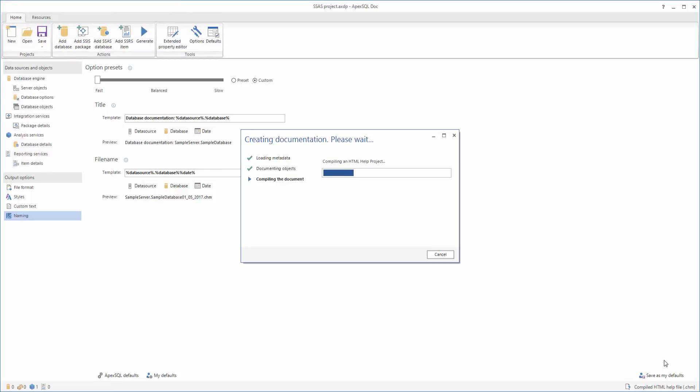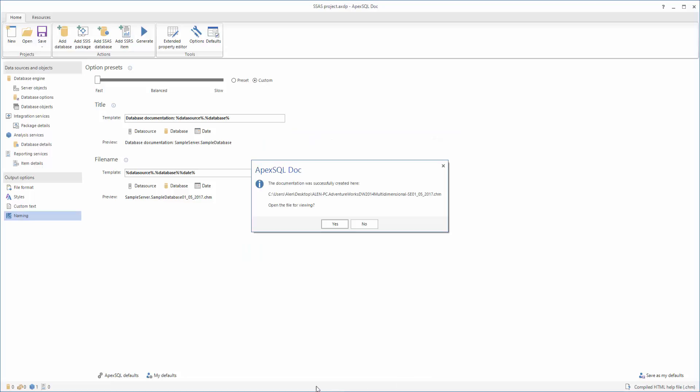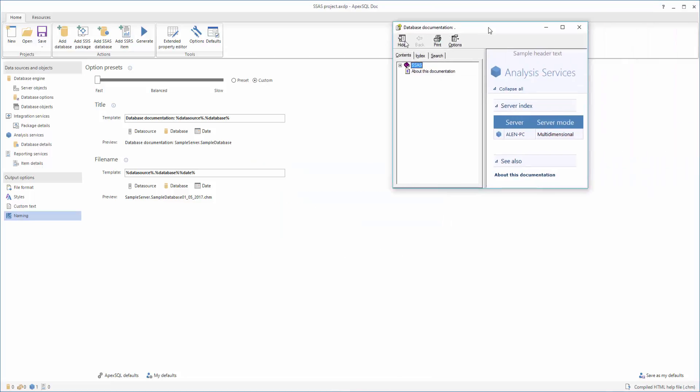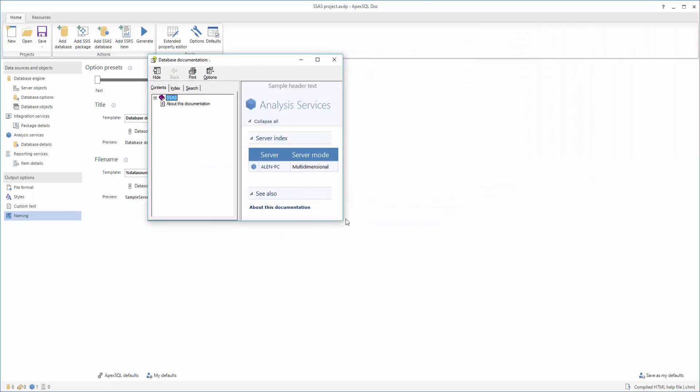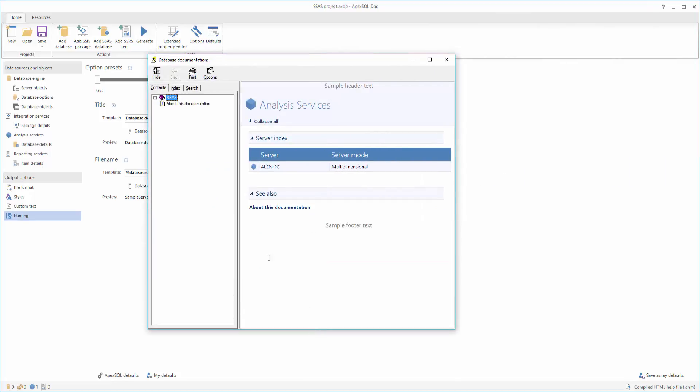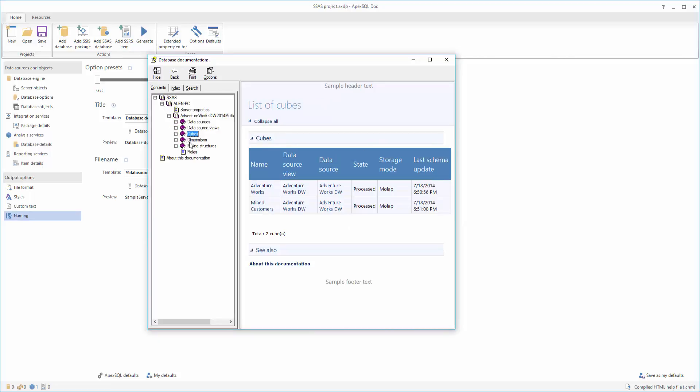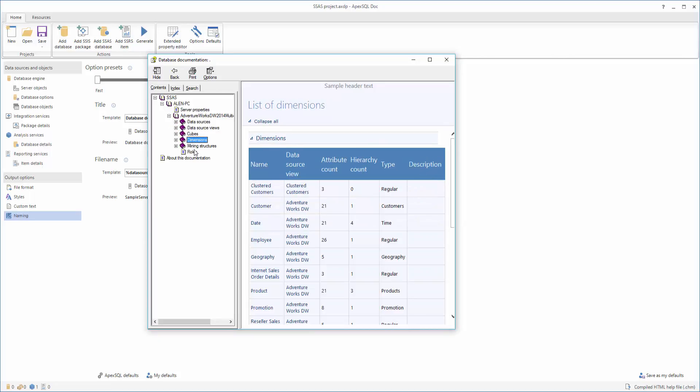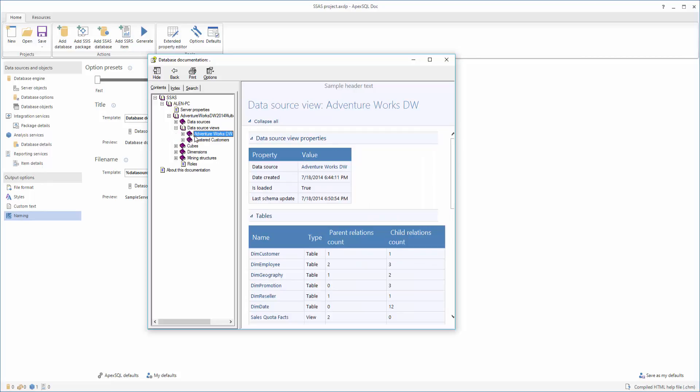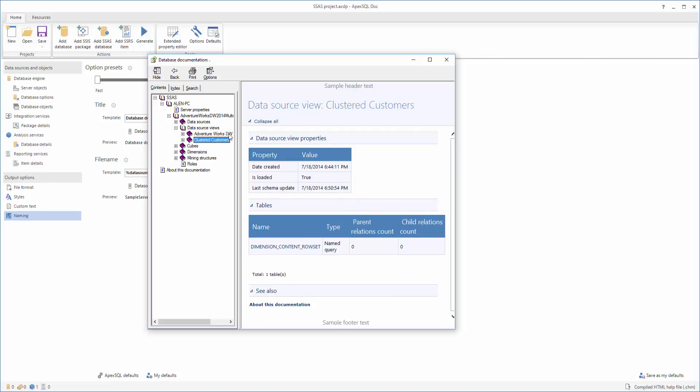After the documentation process is finished, you will be prompted with a message which allows you to view the documentation directly or open it later. Here, we can see the complete documentation of the selected SSAS database with the needed details in compiled HTML format. As you can see, all of the information and details that we selected are included.